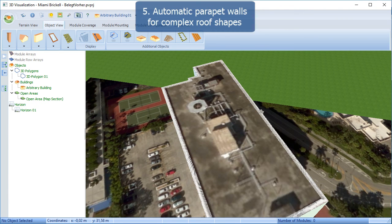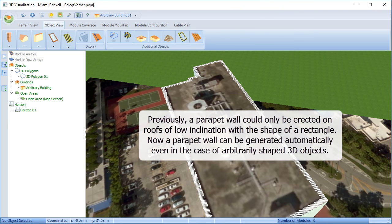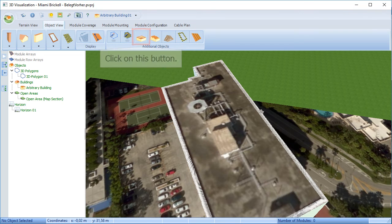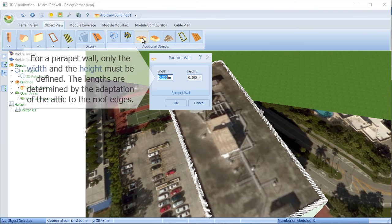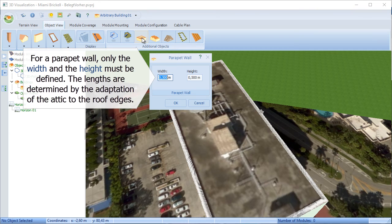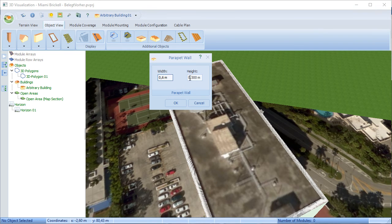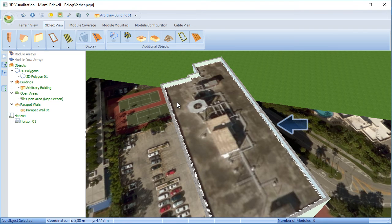Parapet walls had a similar restriction with just the main four sides. But now with polygons, it's possible to have a parapet wall adapted to all the roof edges. You just need to adjust the width and height of that parapet wall. Clicking OK and now you see it's followed the outline of the wall.